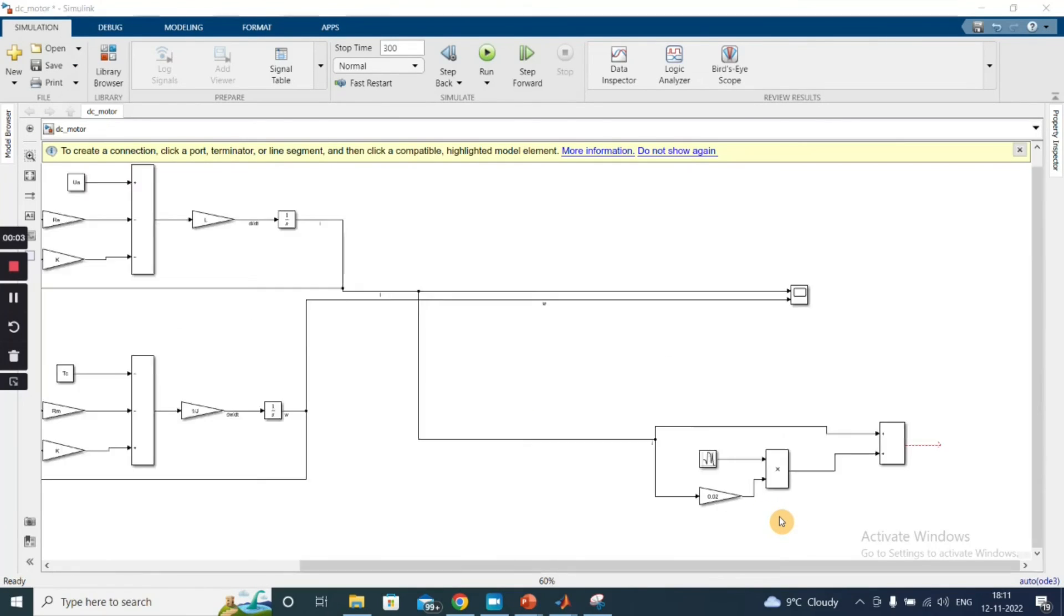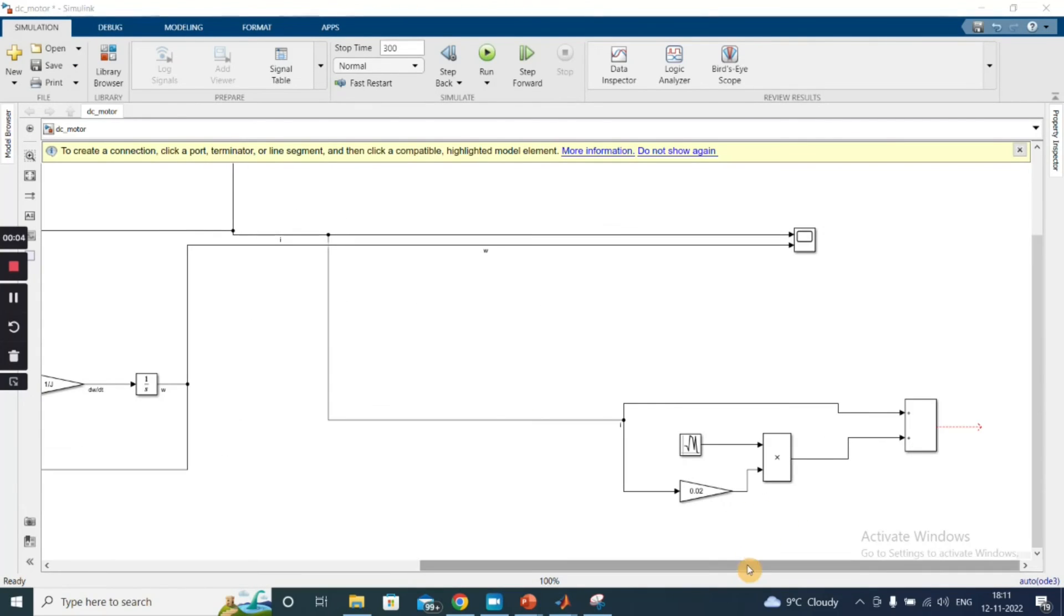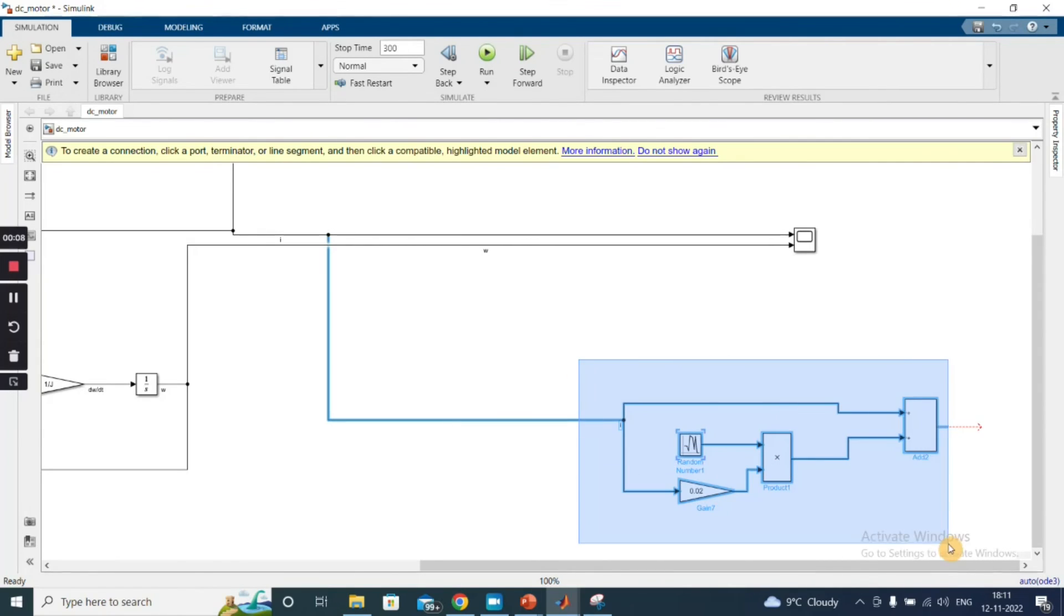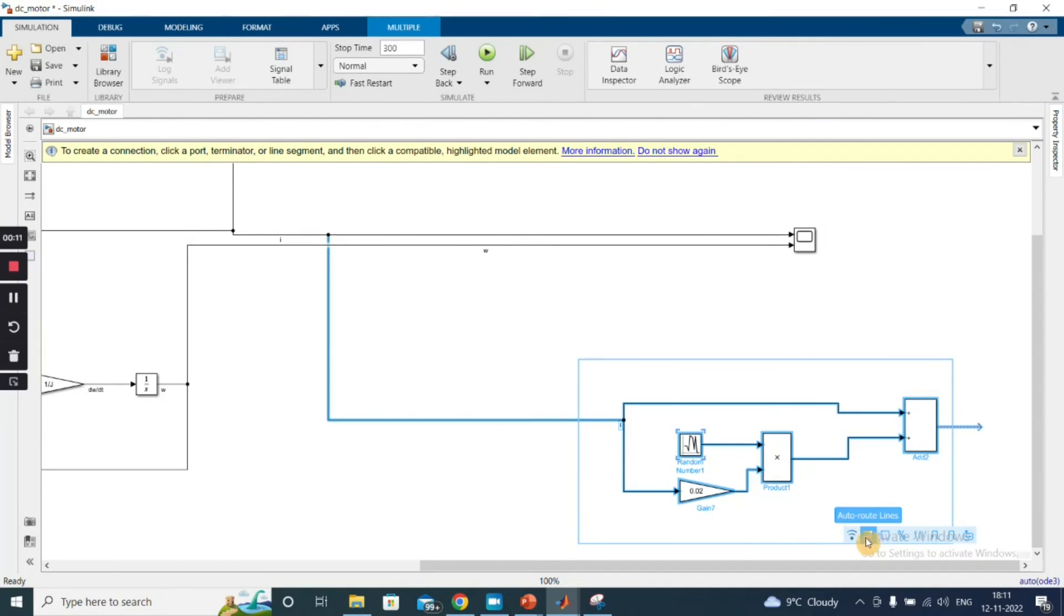So in order to replicate this noise-adding process, I can create a sub-model out of this—a subsystem.